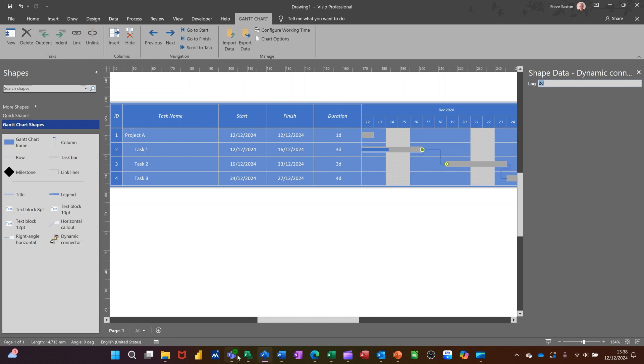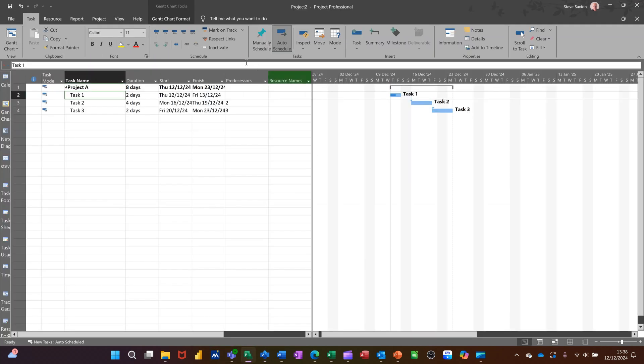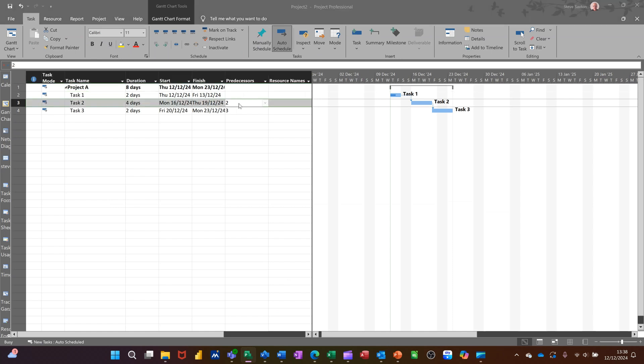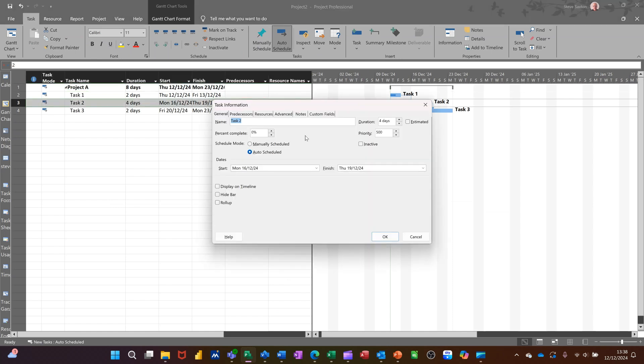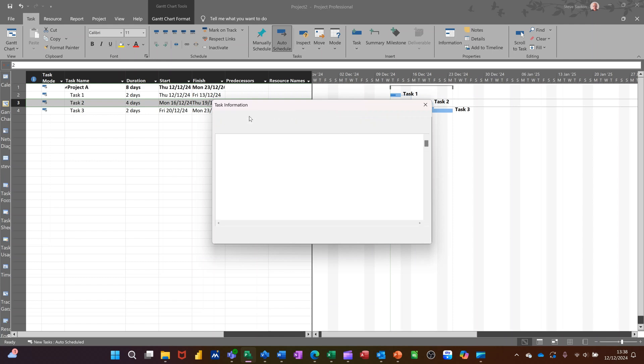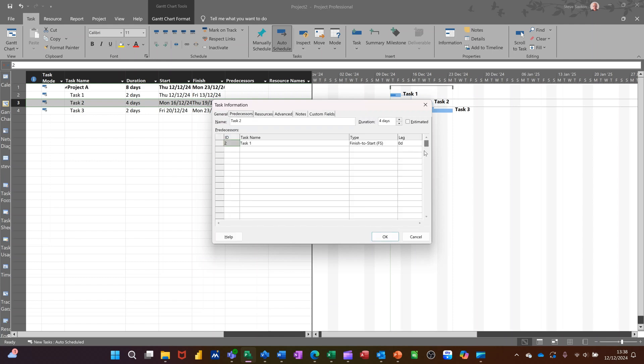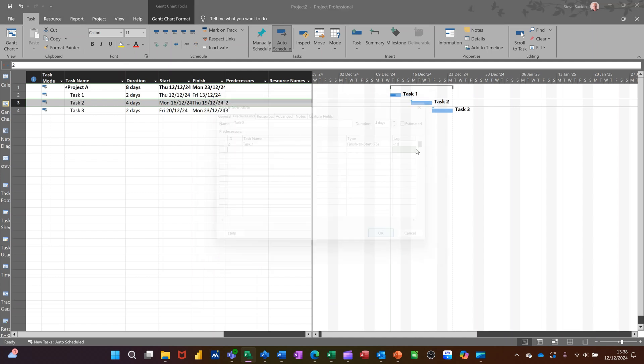So if I go back into project and do that in there. So on this link here, if I double click into it, you can get your lead and lag. So it's on predecessors. There's a lag column. Same thing. Minus one D. See what happens there. Click OK to that.